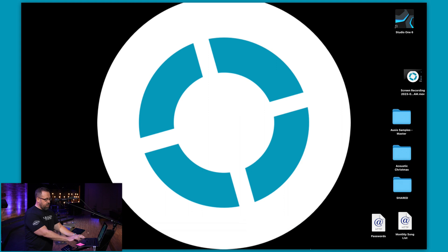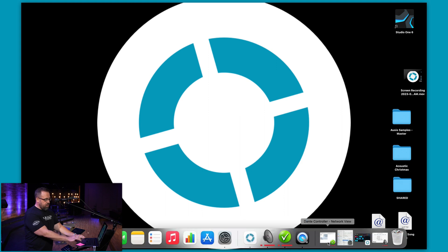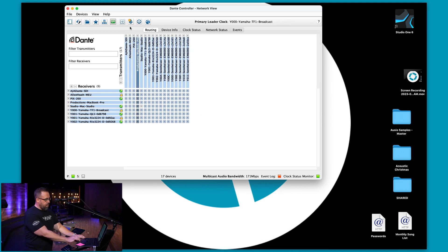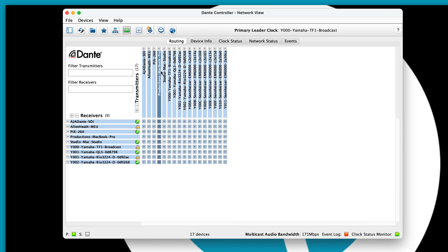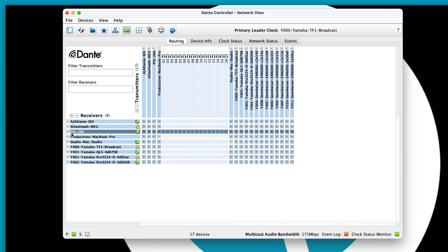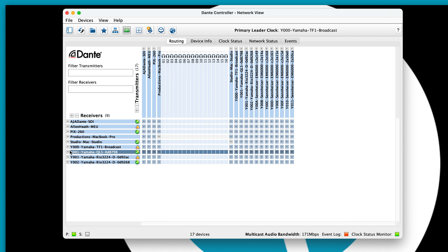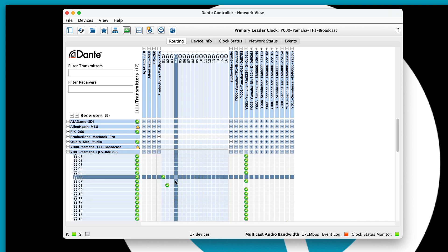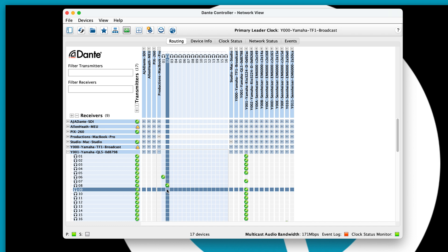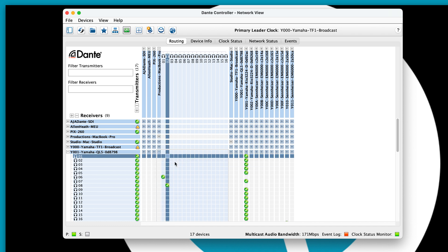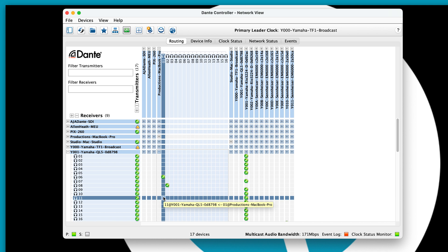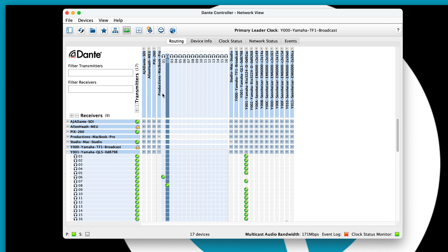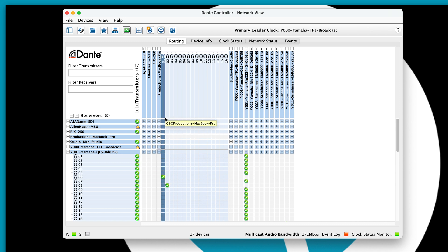Next thing I'm going to do is go into Dante controller and right here this is showing my MacBook Pro and I want it to go to my front of house. I've got it going to two different places here, my multi-track which is for our broadcast mix and then to the front of house. So right here I'm going one, which is typically your click and cues. I'm sending that to the correct Dante channel that I have selected for it.